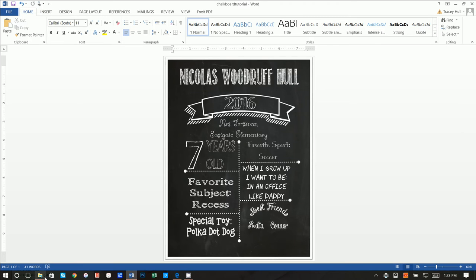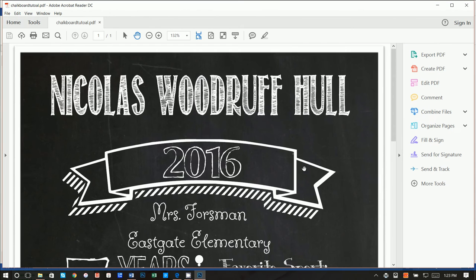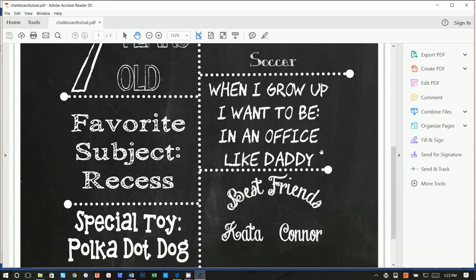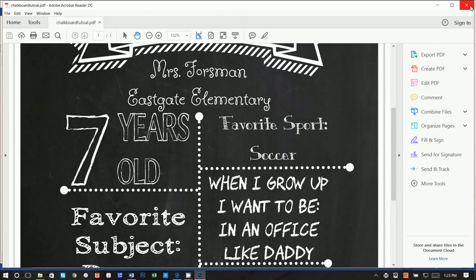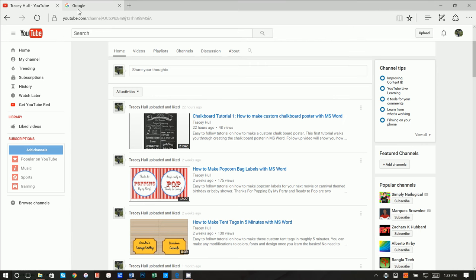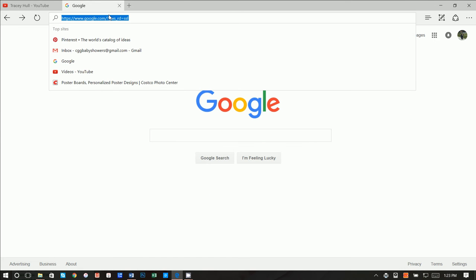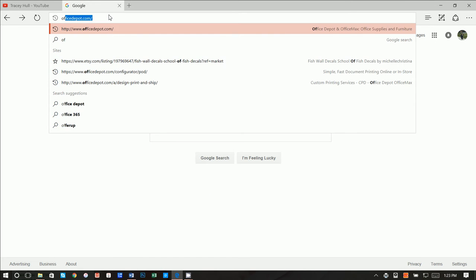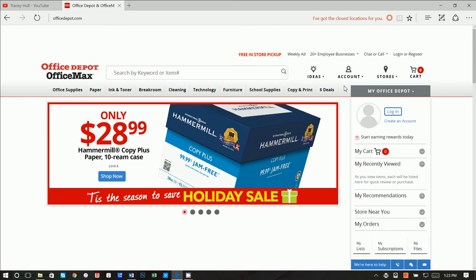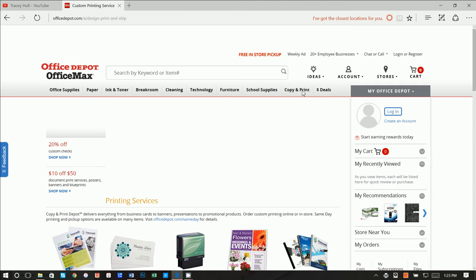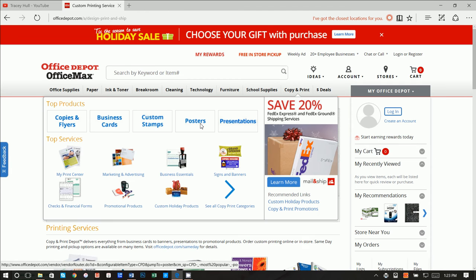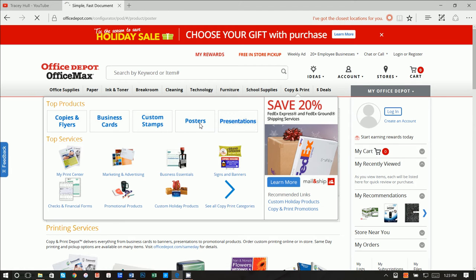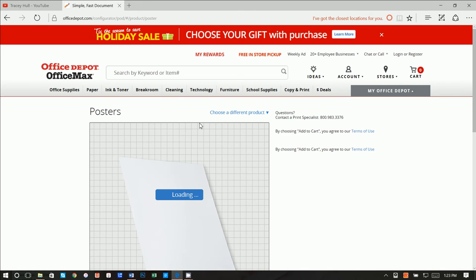So now that we have our Chalkboard Tutorial PDF, what we want to do is go to Google, or we can actually just go up here and go to Office Depot. And then from here, we want to go to copy and prints, and we want to click on posters.